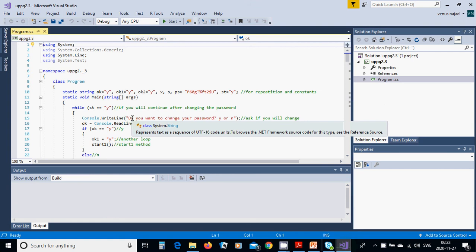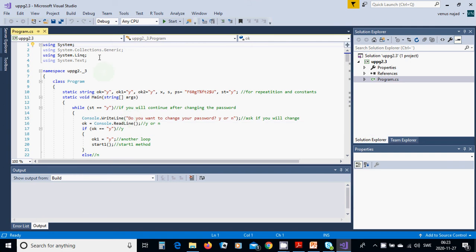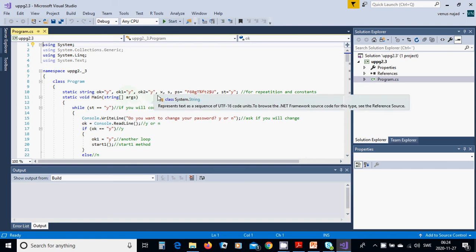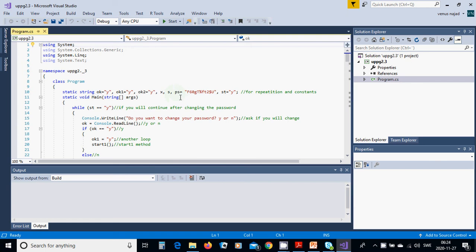For this we are going to start a new console application project, name it, create it, and a window will appear with the namespaces and classes. In the class Program we are going to have a few global static variables: ok1, ok2, x, s, ps for the password, sd, y, and all of them for repetition and password control.